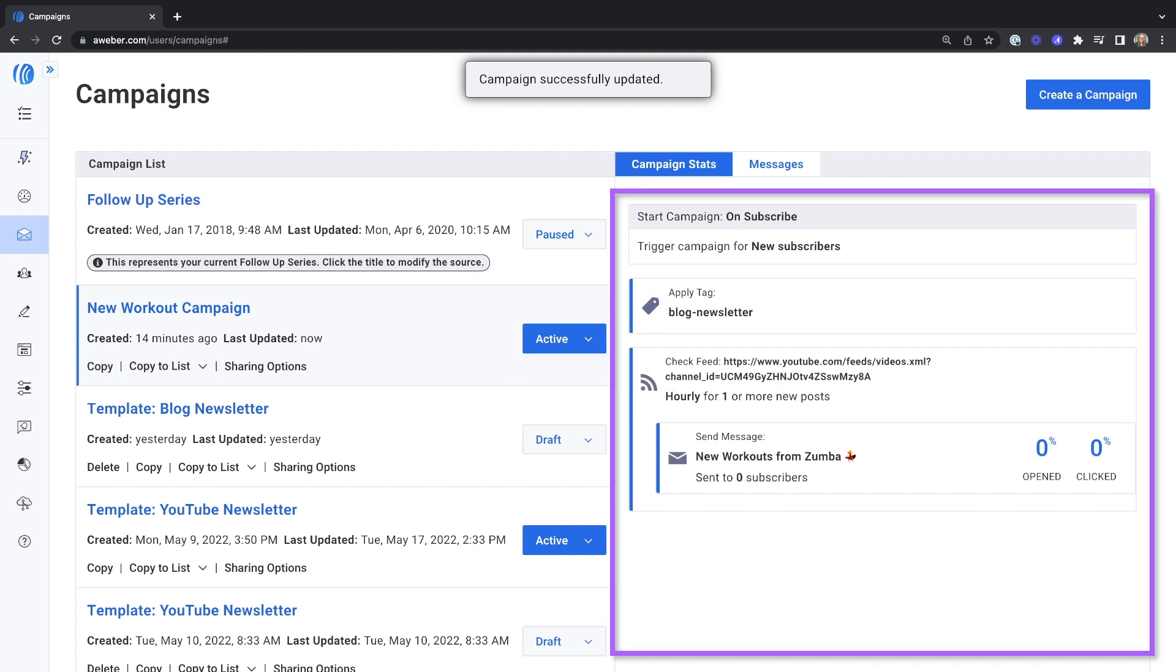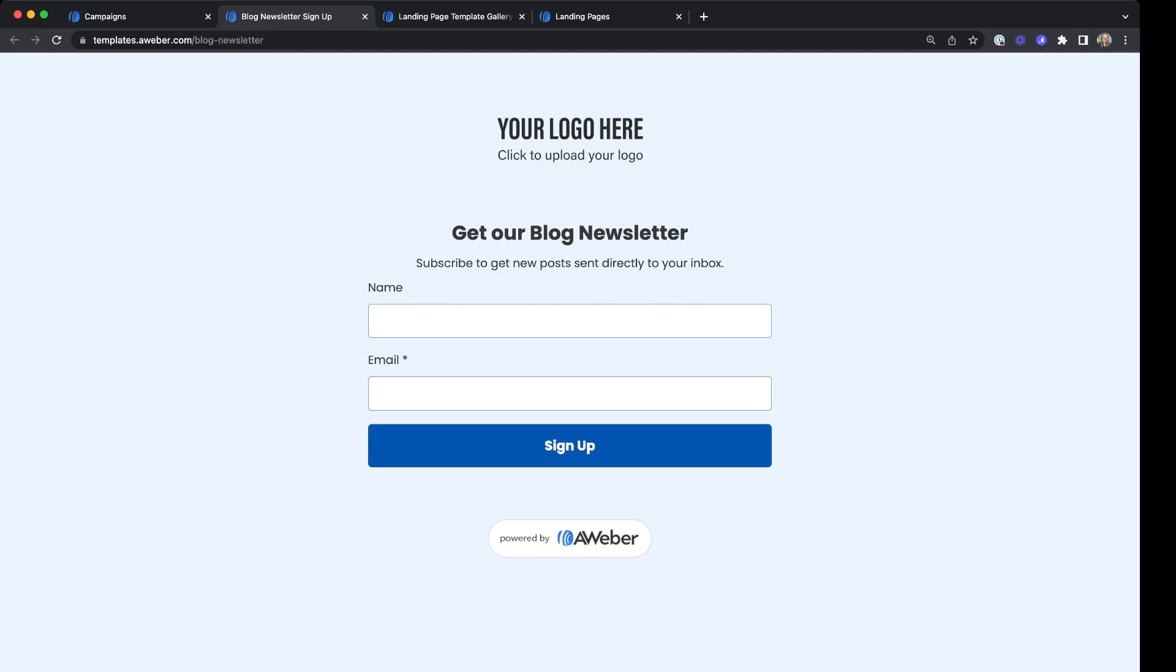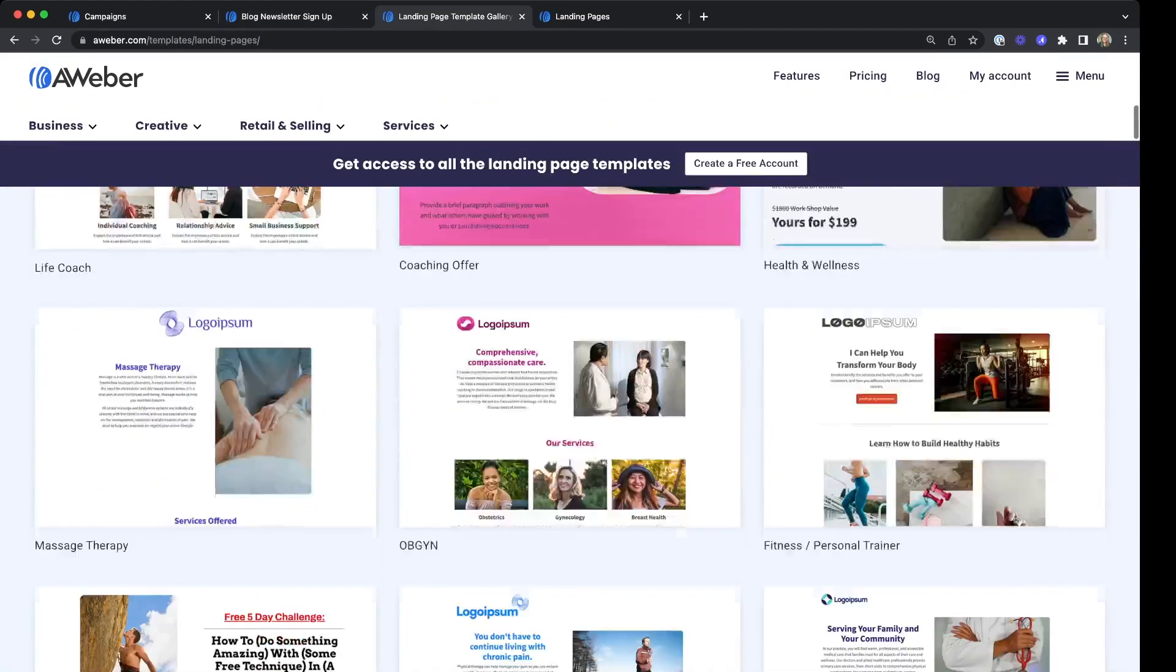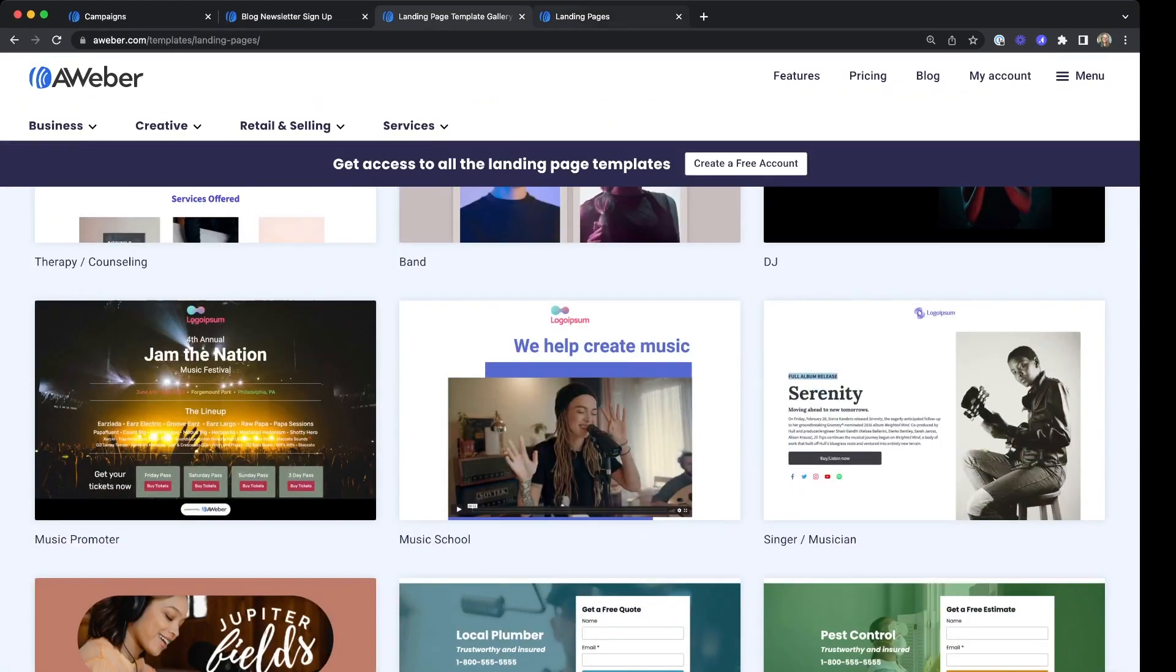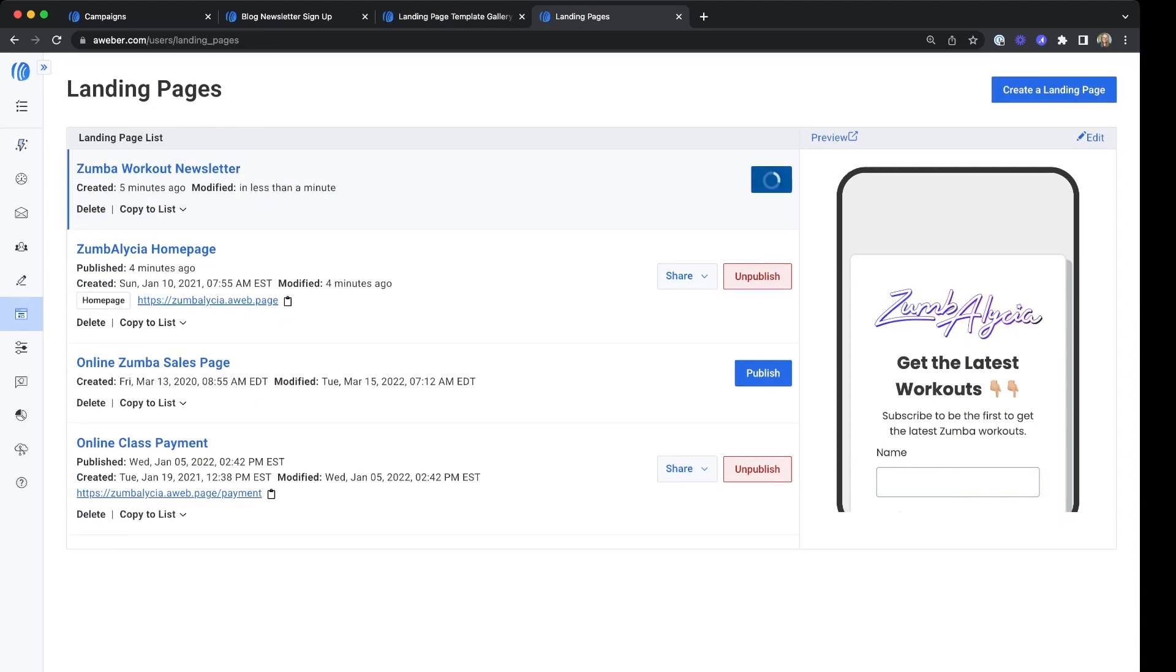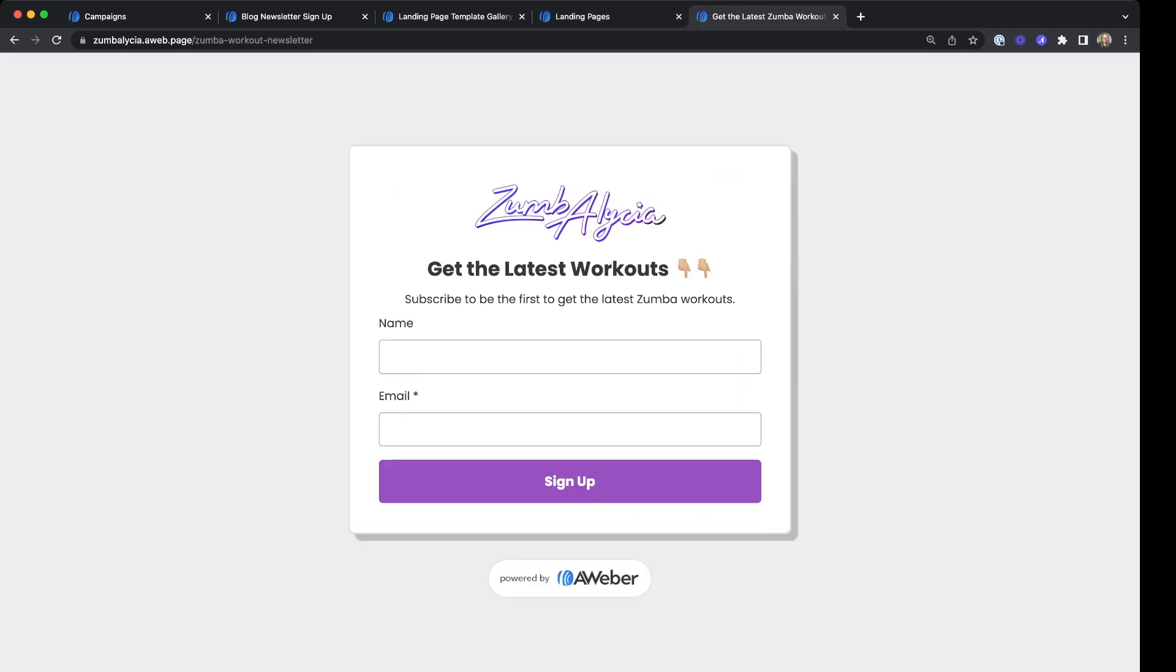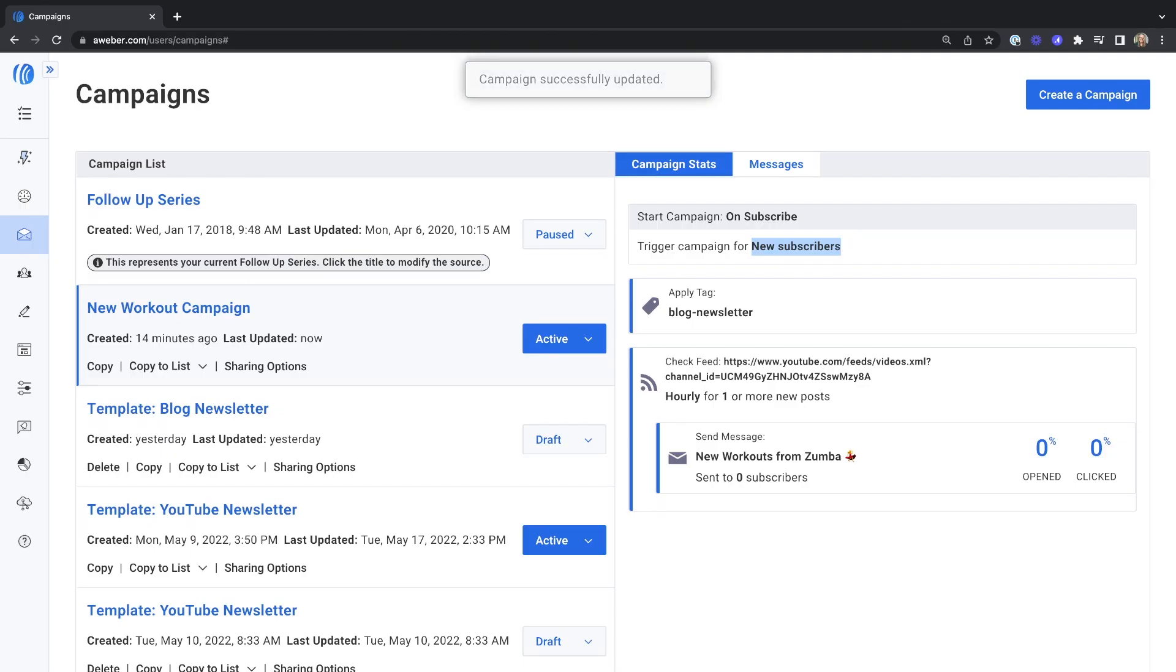All new subscribers will be added to your newsletter campaign. Copy the landing page in the video description or check out our template gallery. Share a landing page with your audience to get them to join your list. Learn how to add existing subscribers into your new campaign with the link in the video description.